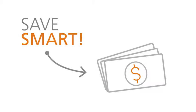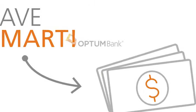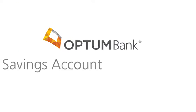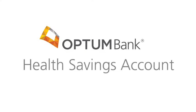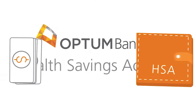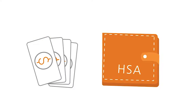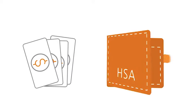Save Smart. It's easy to do with your OptumBank Health Savings Account. Start by simply making a deposit into your HSA.